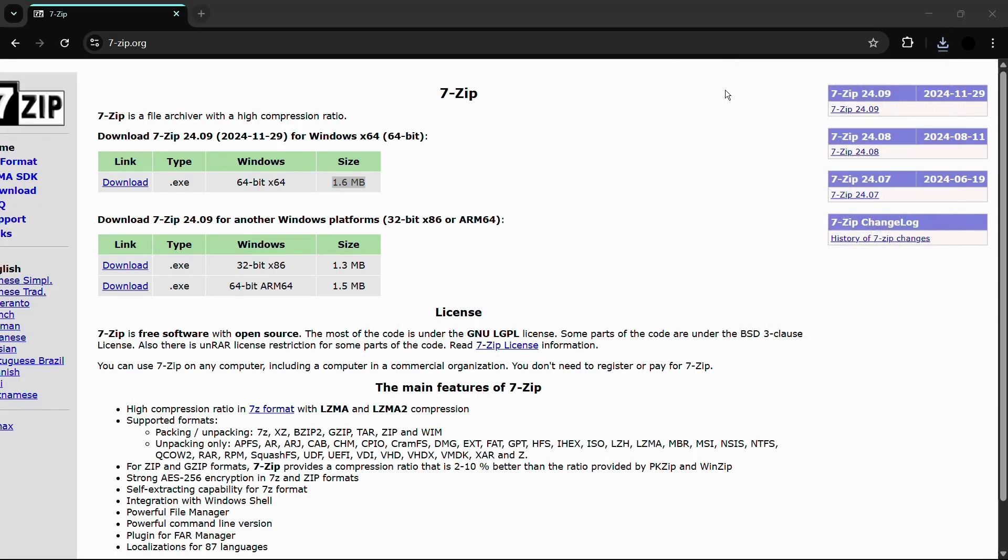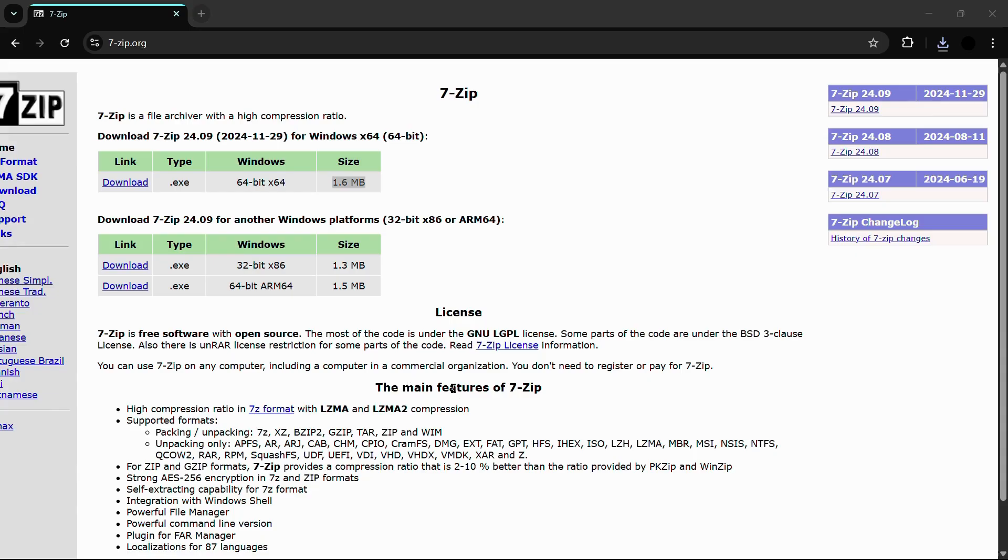Before that, you might need to click onto the yes button and then it will ask you for the destination folder of the 7-zip application.